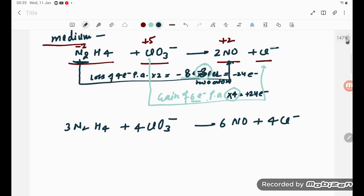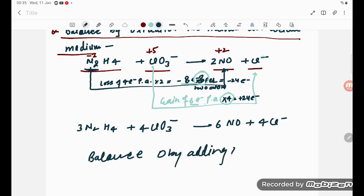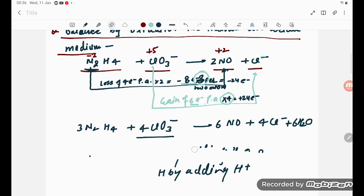Since this is acidic medium, we balance oxygen by adding H2O and hydrogen by adding H plus. On the left, oxygen from 4ClO3 minus is 4 times 3 equals 12. On the right, we have 6 oxygen from 6NO, so we add 6 H2O to the right. Then hydrogen: left has 4 times 3 equals 12 from 3N2H4, and right has 6 times 2 equals 12 from 6H2O. Everything is balanced. This is the balanced equation in acidic medium.